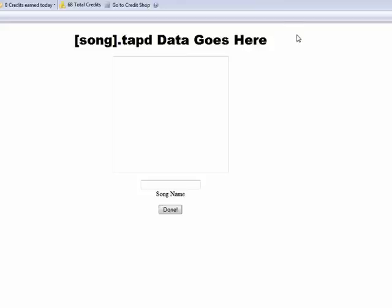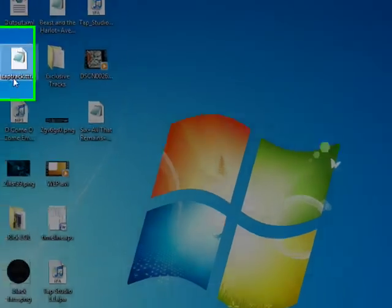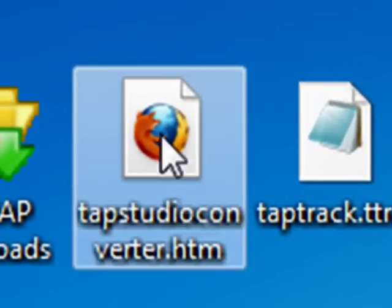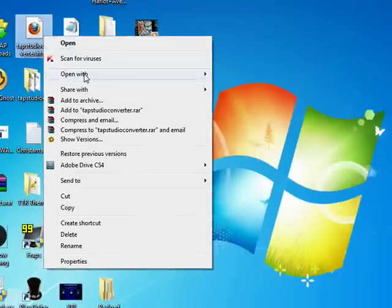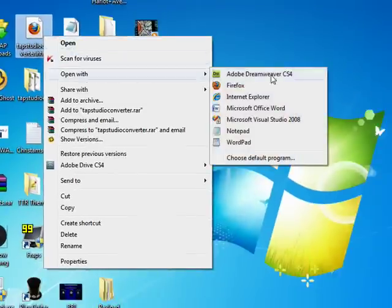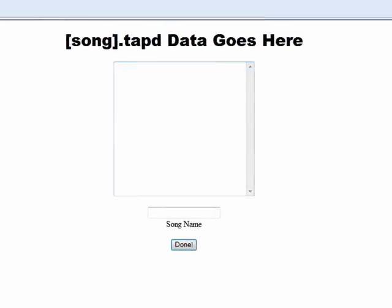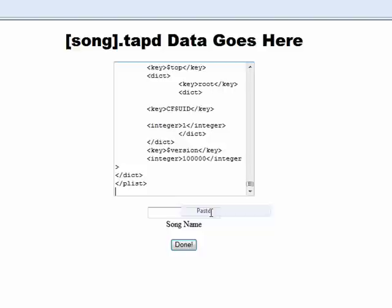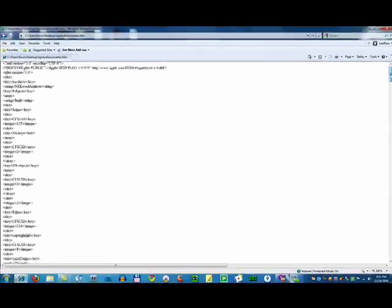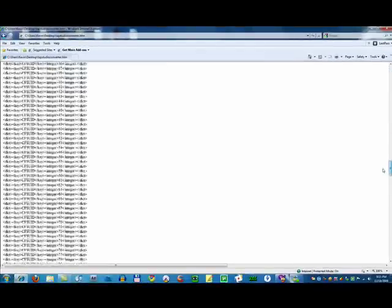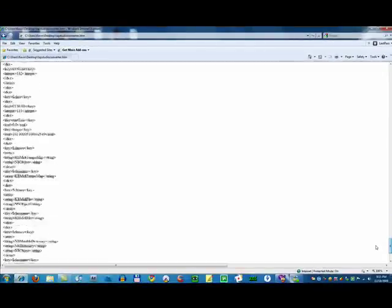So, just in case I'll have the web page that is saved uploaded. Open that up with Internet Explorer 8. I heard reports that 7 doesn't work. Make sure you have the data copied. Song name. Done. And here's your TAP Studio file. I mean, TTR2 file.